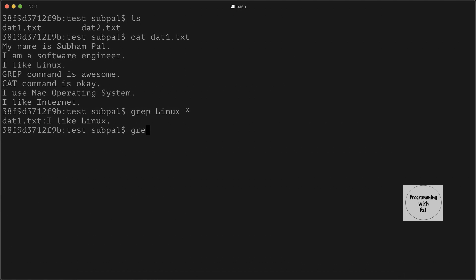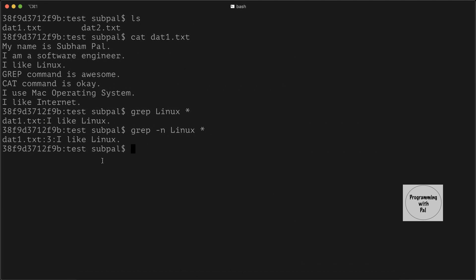Similarly, we can also print the line number by specifying the -n option. Here we see that 'linux' is present in data1.txt at line number three, and it shows the exact line containing our string.